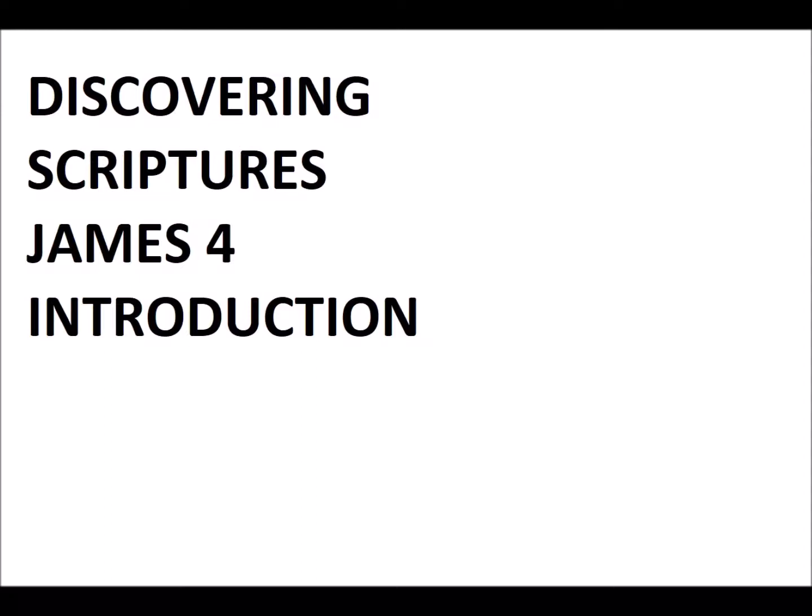End of John Gill's commentary of the introduction to James chapter 4. Thank you for listening to Discovering the Scriptures. May God richly bless you as you go about your way. And remember, you're now into James chapter 4. It would be wise if you would read the entire chapter a couple of times before you go into the first verse as we go ahead and do this now verse by verse.